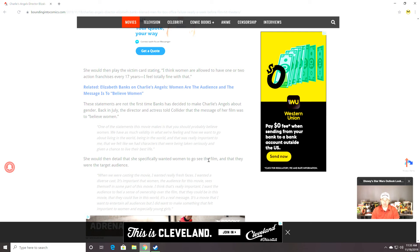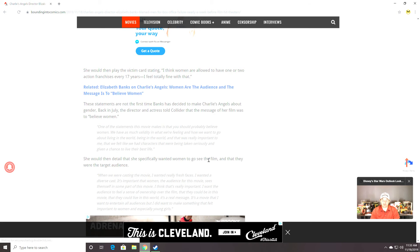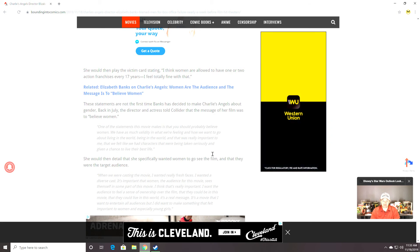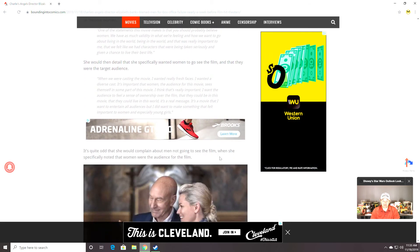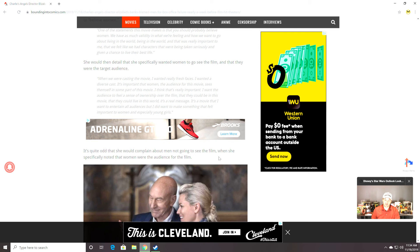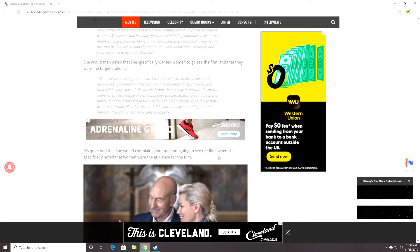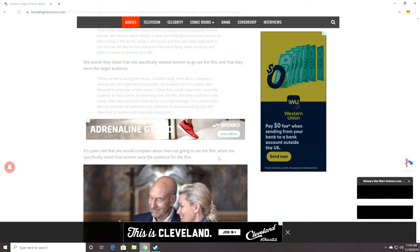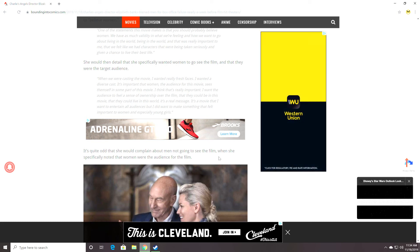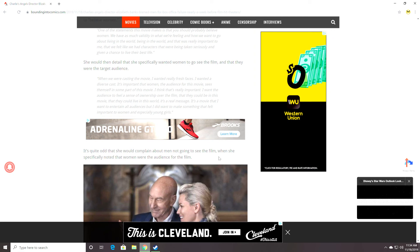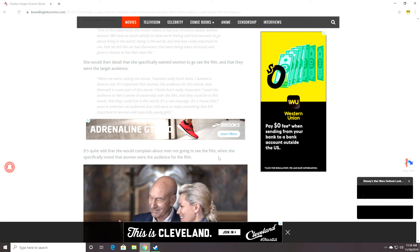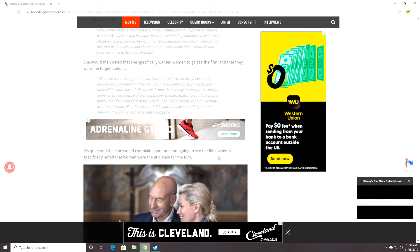She would then detail that she specifically wanted women to go see the film. Specifically wanted women to go see the film. Screw the guys. Girls, come see this movie. And that they were the target audience. When we were casting the movie, I wanted really fresh faces. I wanted a diverse cast. It's important that women, the audience for this movie. The audience. Keywords right there. The audience for this movie. And none of them showed up.